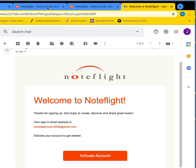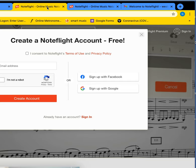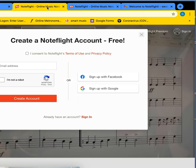I'm just going to quickly talk to you about setting up a NoteFlight account. The first thing you need to do is type in NoteFlight.com in your search browser, and you're going to come to this first page.